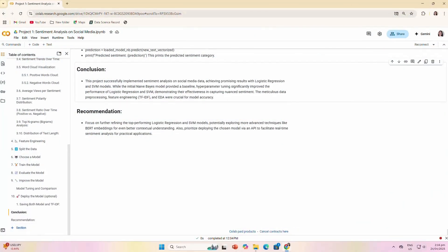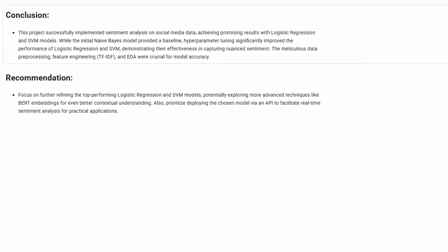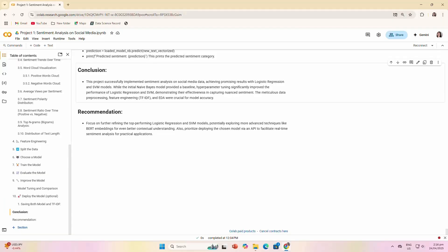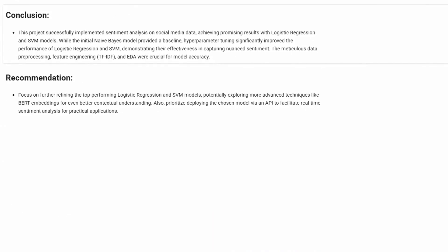Recommendation: Finally, for future improvements we recommend focusing on further refining the top-performing logistic regression and SVM models, potentially exploring more advanced techniques like BERT embeddings for even better contextual understanding. We also want to prioritize deploying the chosen model via an API to facilitate real-time sentiment analysis for practical applications.